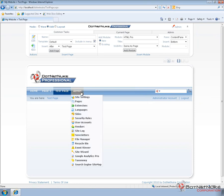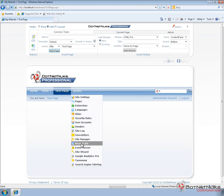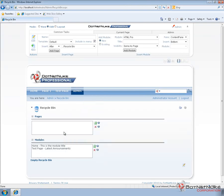Underneath the admin menu we can navigate to the Recycle Bin. The Recycle Bin stores a list of all deleted modules and deleted pages. You can see we have two separate lists here, the top one for pages and the bottom one for modules.